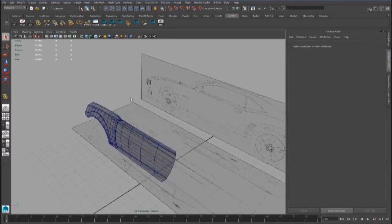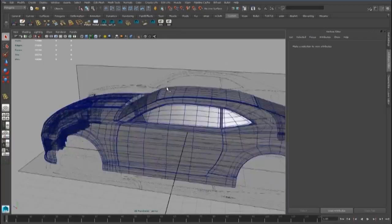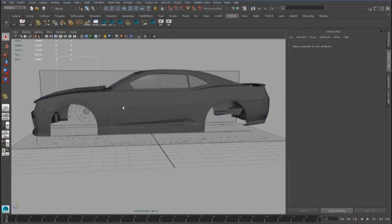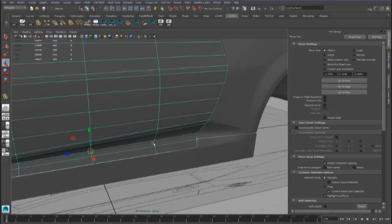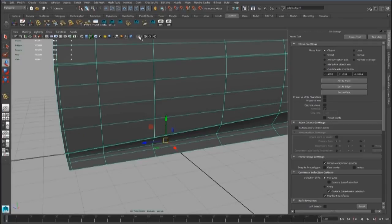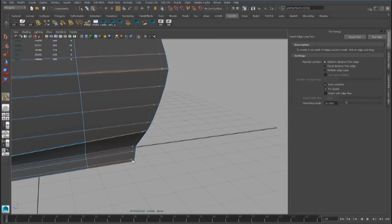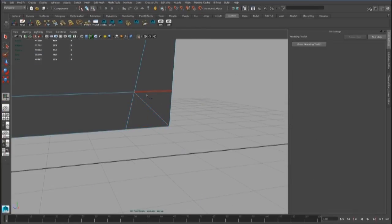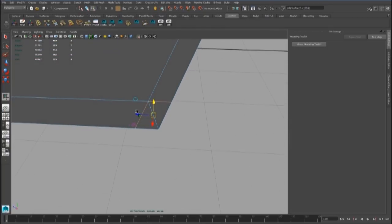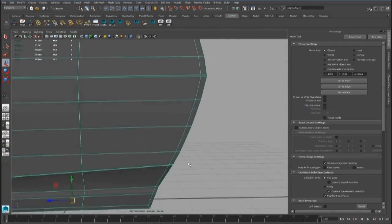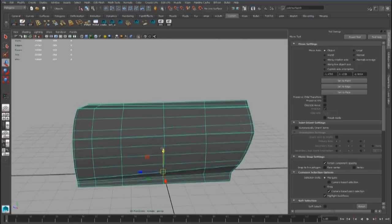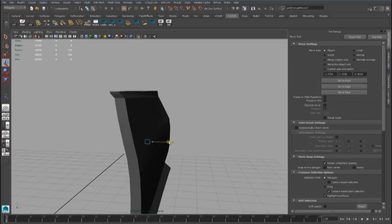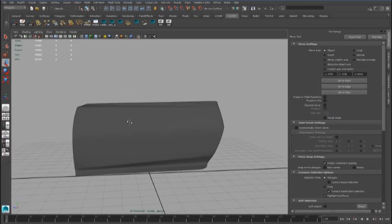The first thing to do is fix the topology of the door. We have to create two edge loops in this part, and now we can create a new edge here to keep the topology clear. We can also extrude the face for the door.